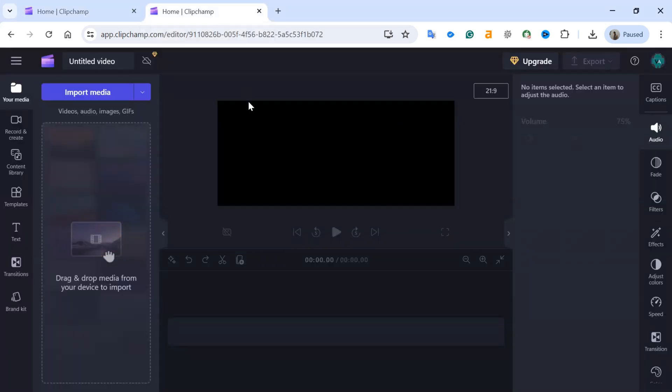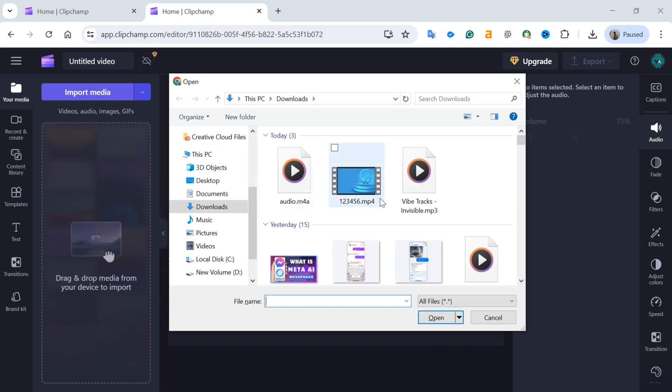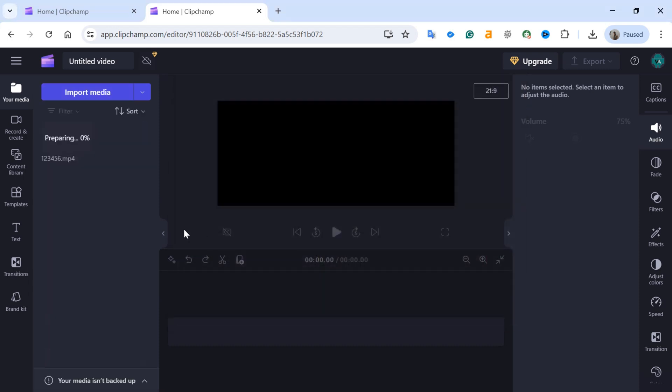Now, import the video file from which you want to extract the audio. To upload, click on the Import Media button and select your video file. You can also drag and drop the video into Clipchamp.